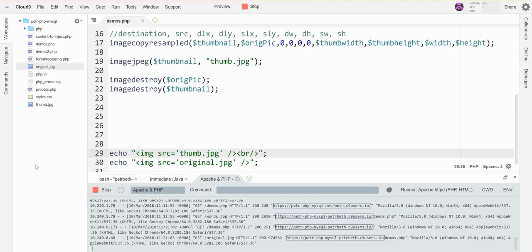If you look over here, I now have a thumb dot jpg and an original dot jpg. So that's how you scale down a picture.